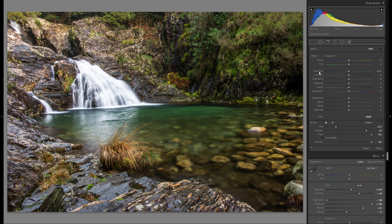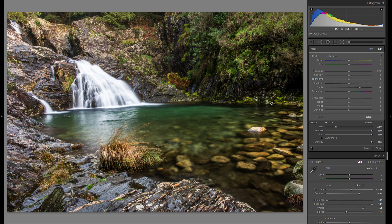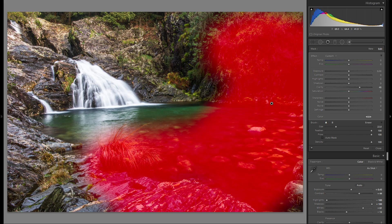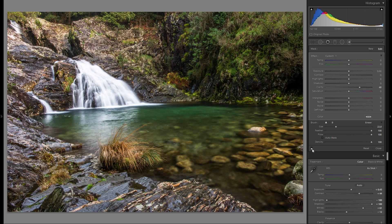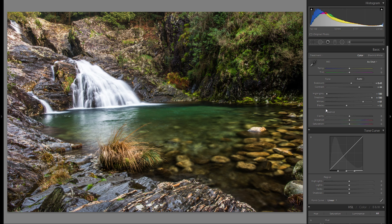I'm going to grab an adjustment brush and add a little bit of clarity, just brushing over the right and the bottom parts. So now we just have some clarity in this area. Before the clarity adjustment and after — just some very local clarity, and it works pretty well.